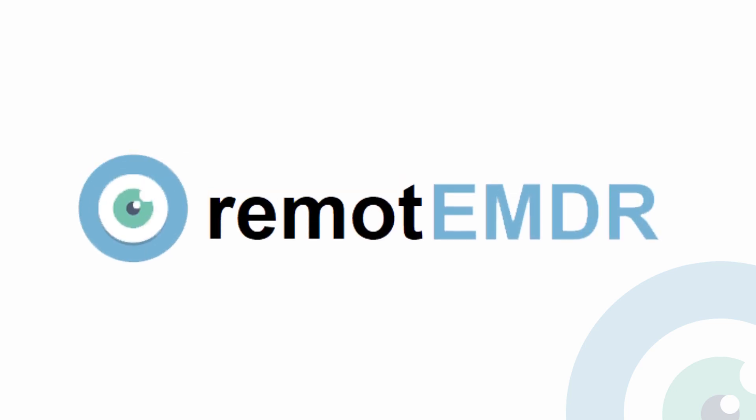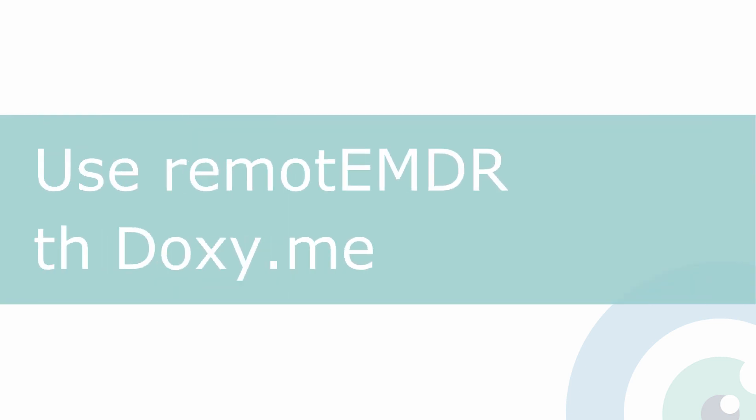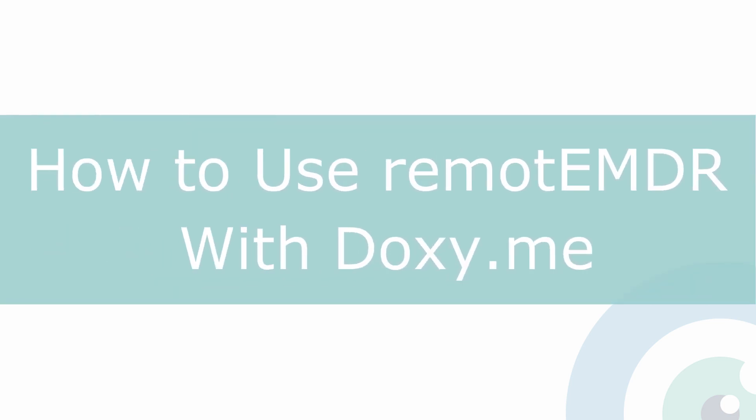Hi, and welcome to Remote EMDR's video guide. In this video, we'll demonstrate how to use Remote EMDR with Doxy.me.